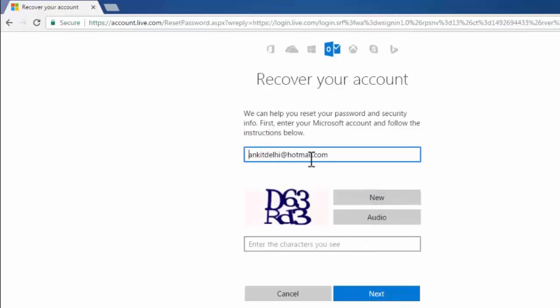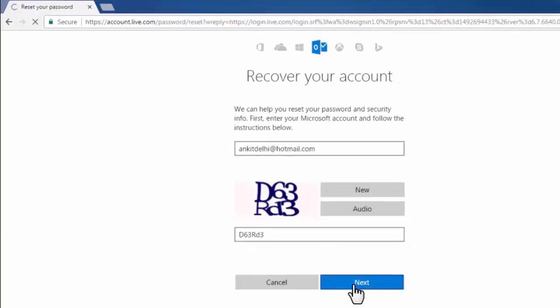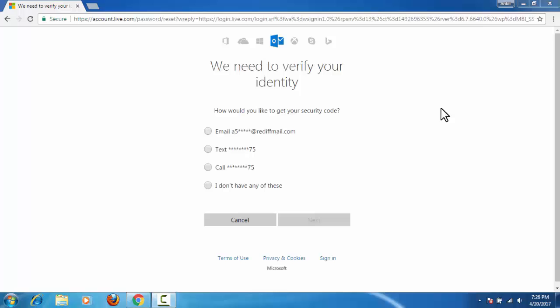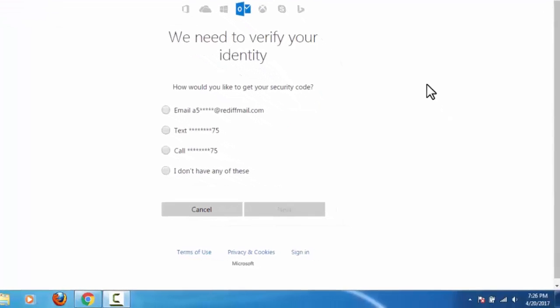Here, check your email account and enter this captcha. Click next. Here we have four options.